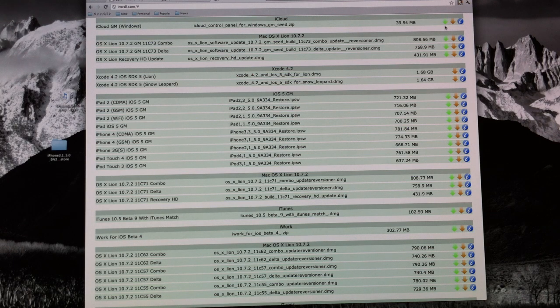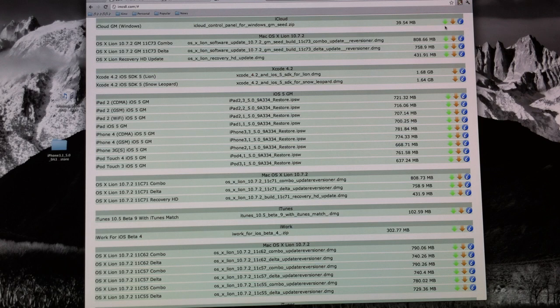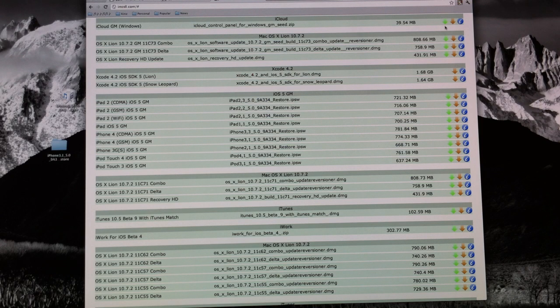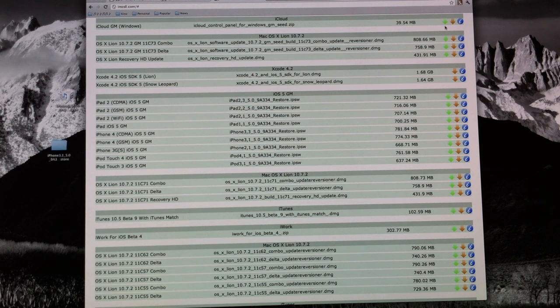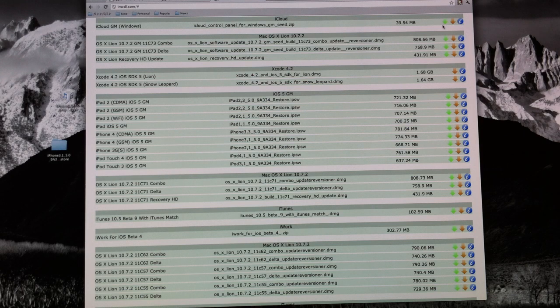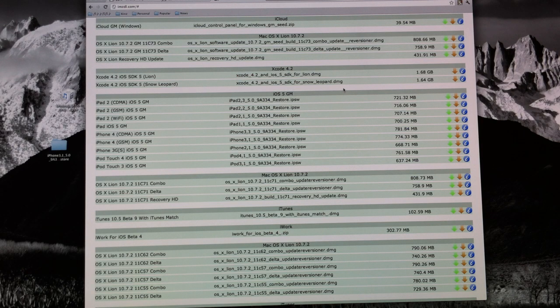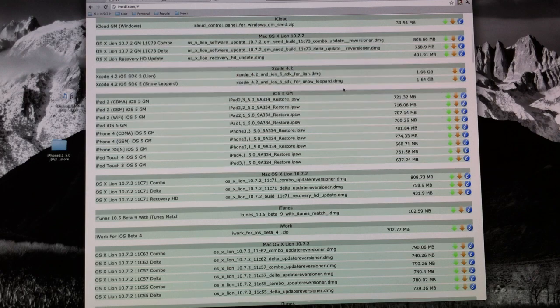Just make sure that the iOS 5 GM file is specific to your device or you're going to get an error when you try and update. Now once you have your specific iOS 5 firmware file downloaded to your computer, save it to like your desktop or your documents somewhere where you can find it later because you're going to need it.